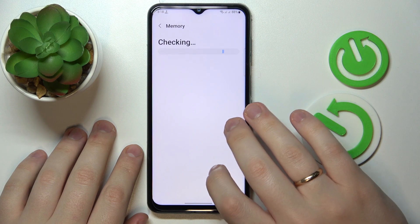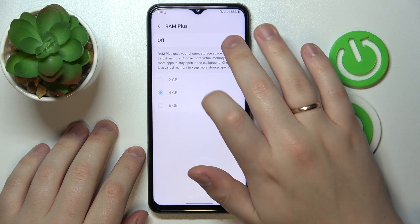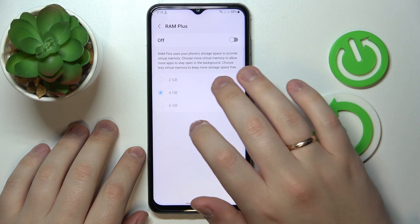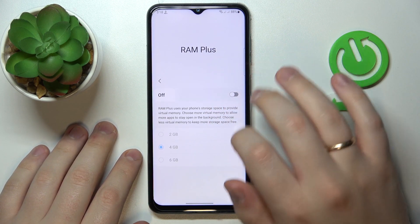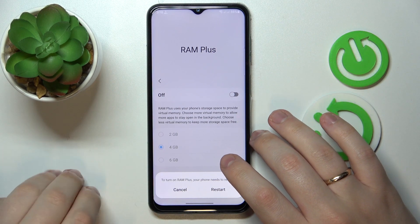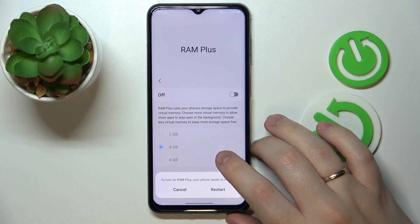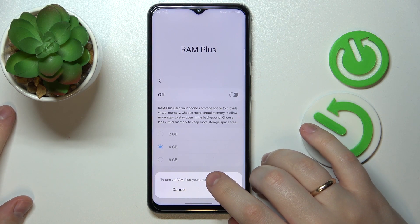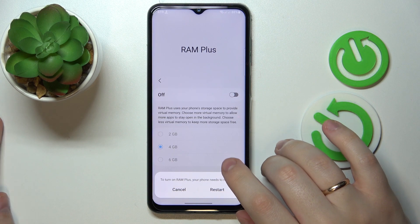Then tap on the Memory field, then RAM Plus, and turn the switch on. You can choose how many gigabytes you would like to expand your random access memory by, but you will be able to choose that value after your phone gets restarted and the changes are applied. After you change the value for RAM Plus — how many gigabytes it will be extended — it will also need to restart the phone.